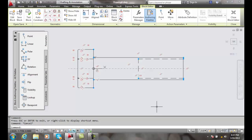Linear parameters. A linear parameter is when we can create a distance property so that we can assign things such as move, scale, stretch, and array.